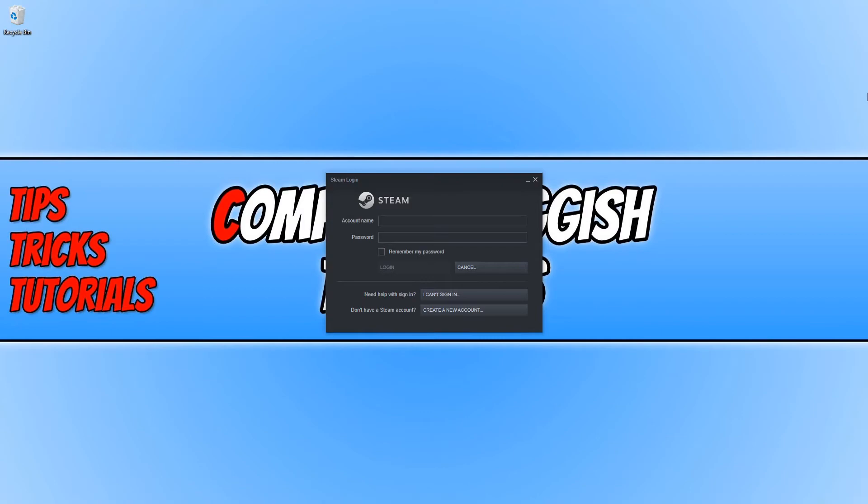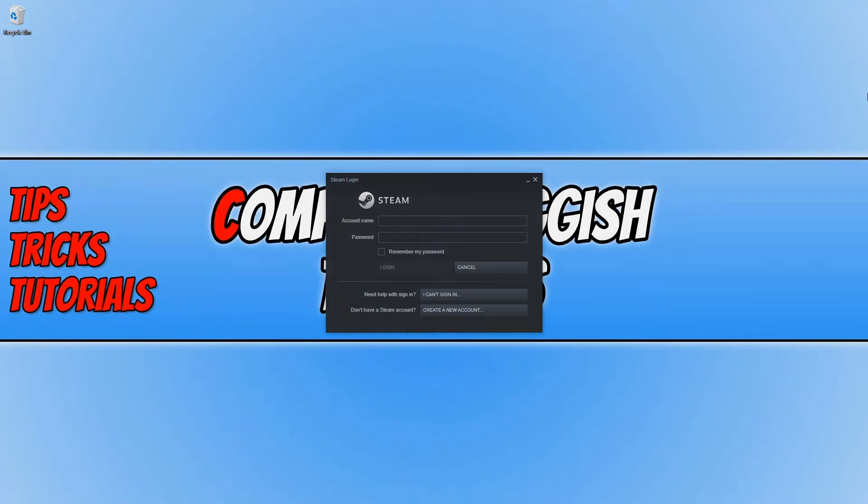I hope you enjoyed this video and it did help. Don't forget to hit the like button below and subscribe for more computer sluggish plus tutorials.